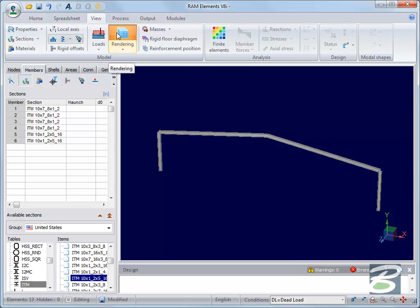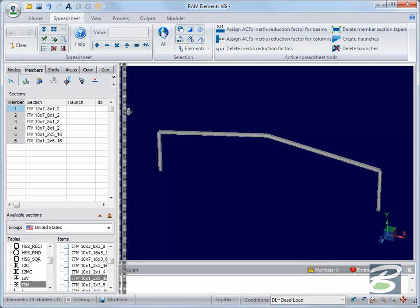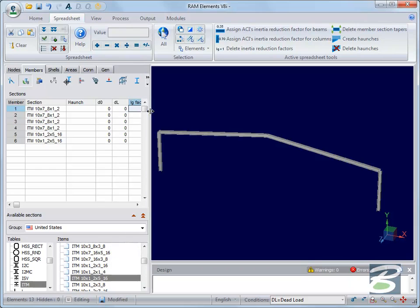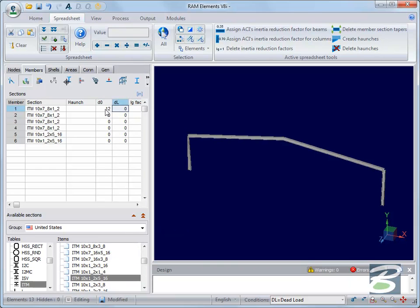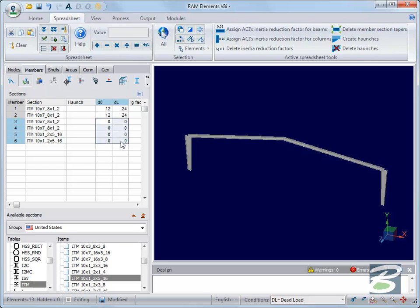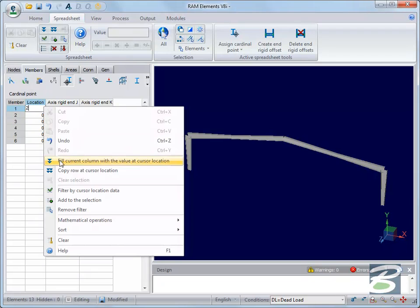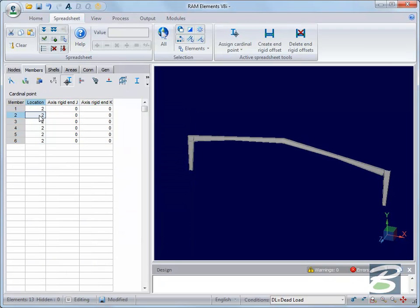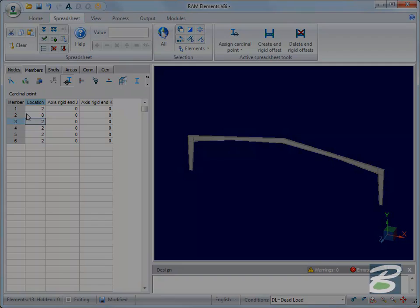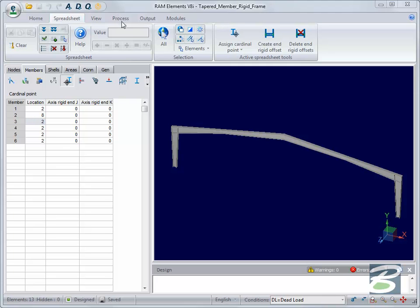The initial depth, D sub O, and final depth, D sub L, correspond to the section depth at the start and end nodes for each member respectively. I'd also like to align these members so that they're properly offset with respect to one another. I'll specify the cardinal point for each member. As I've defined one beam element in reverse to the others, I'll need to specify a different cardinal point for this element. From this point on, I simply model the rest of my structure or provide loads just as I would for any other steel frame. Once complete, I'm ready to analyze my model.